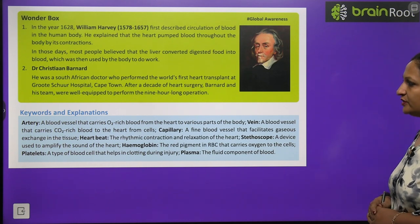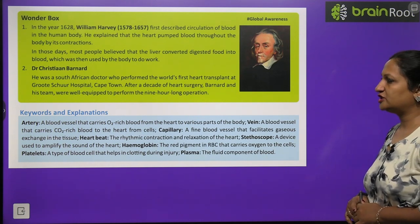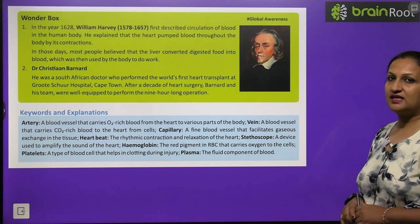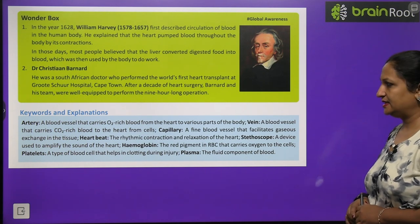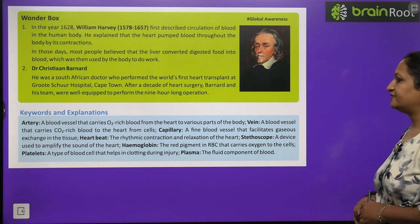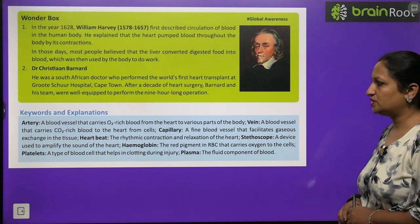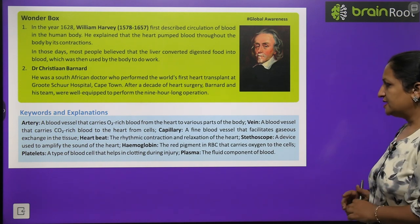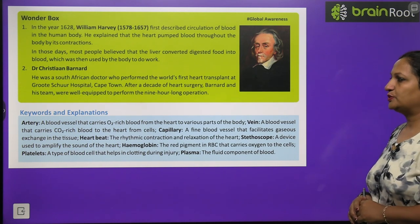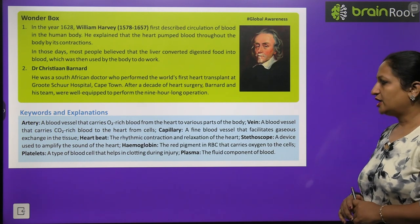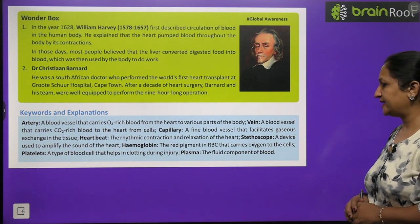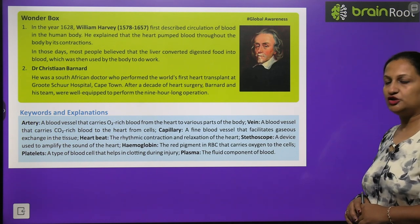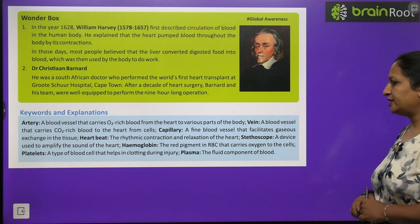Keywords: Artery — a blood vessel that carries oxygen-rich blood from the heart to various parts of the body. Vein — a blood vessel that carries carbon dioxide-rich blood to the heart from cells. Capillary — a fine blood vessel that facilitates gaseous exchange in tissues. Heartbeat — rhythmic contraction and relaxation of the heart. Stethoscope — a device used to amplify the sound of the heart. Hemoglobin — a red pigment in RBCs that carries oxygen to cells. Platelets — a type of blood cell that helps in clotting during injury. Plasma — fluid component of the blood.